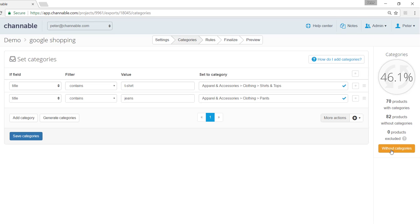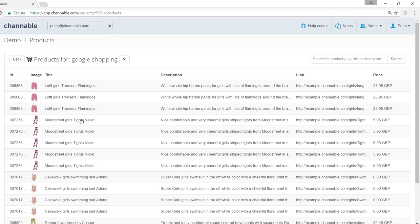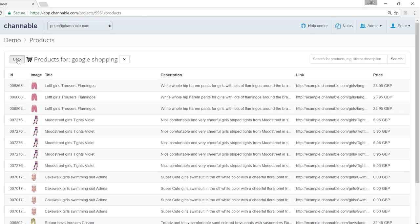What you can do is click on without categories and your products without a category will be displayed. We can see here that for instance trousers and tights have not been placed into a category yet. So we would have to go back and manually generate the trousers category.